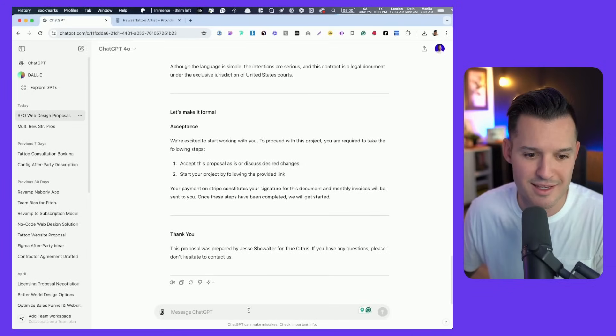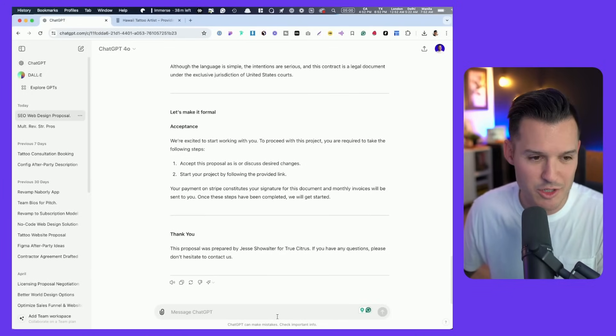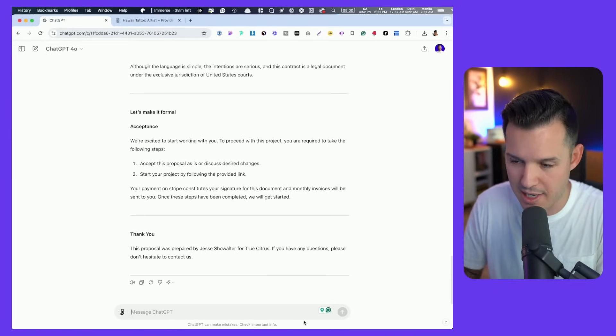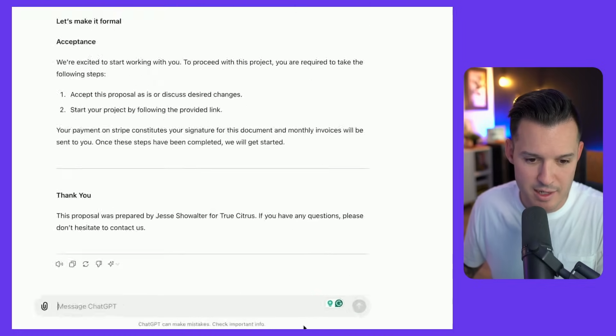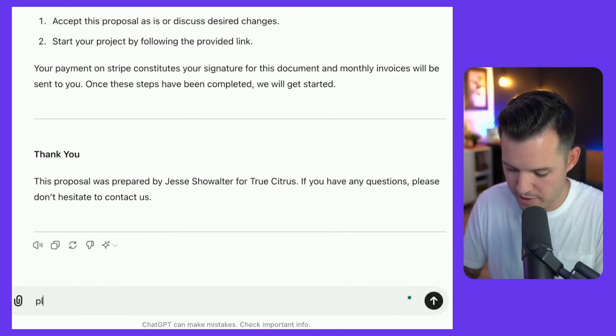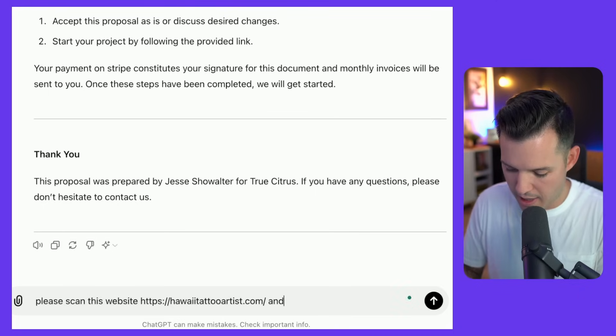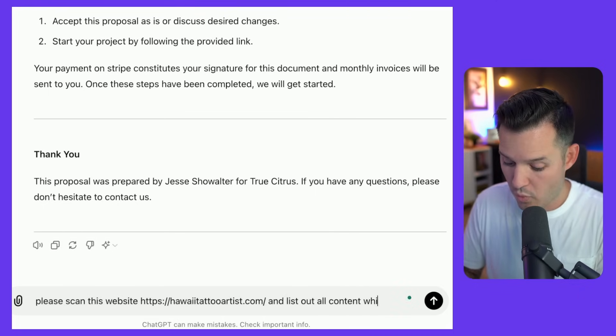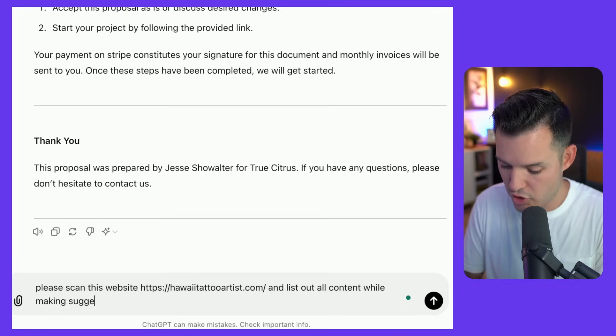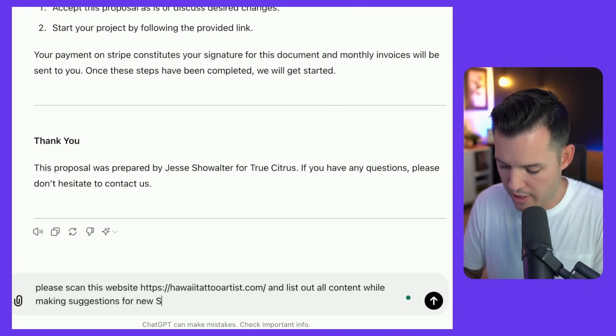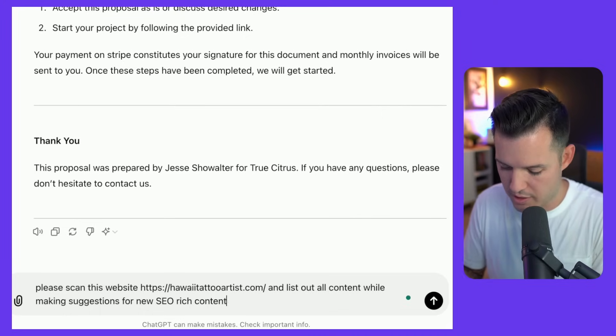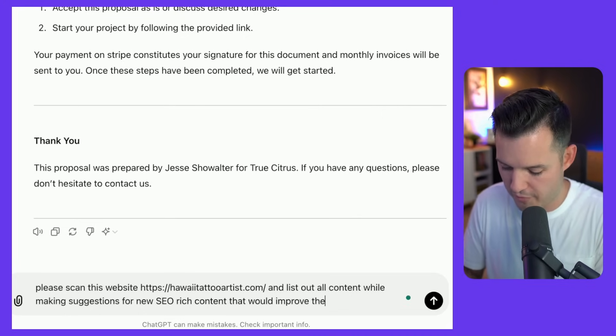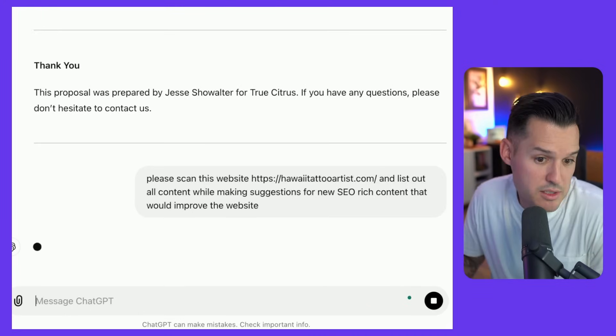So I'm going to ask it, I'm going to close this up but we'll just work right here. I like to say please to ChatGPT. So why don't we say please scan this website and list out all content while making suggestions for new SEO rich content that would improve the website. Let's see what it does.